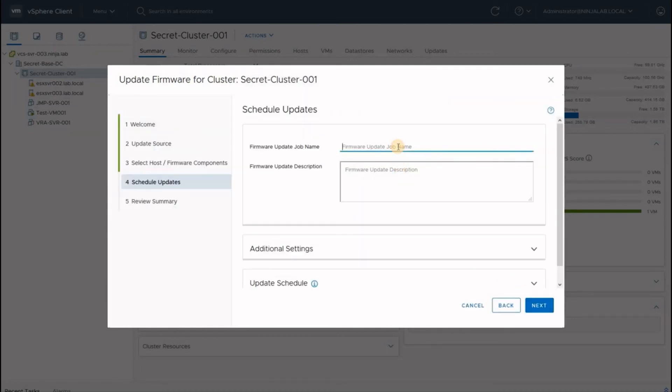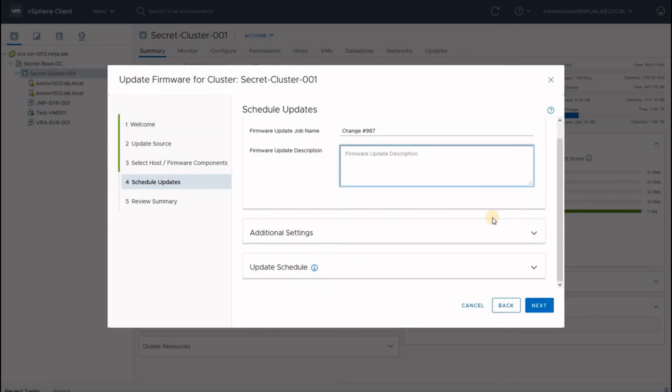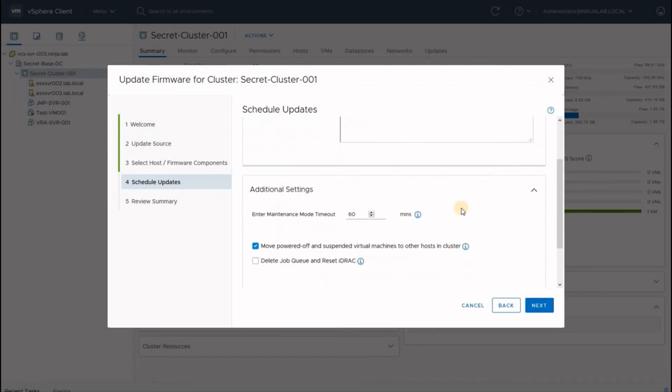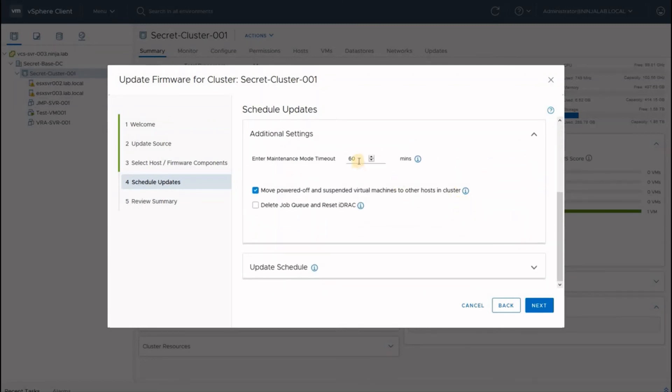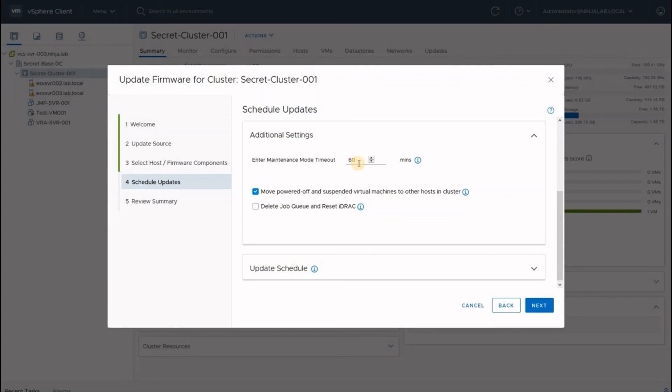Provide the job a meaningful name and any special descriptions. In the additional settings, you should provide a maintenance mode timeout window. Essentially, this is the time after which the update job, if it's stuck, will be cancelled and the server will be rebooted and put back into service by OMIVV.